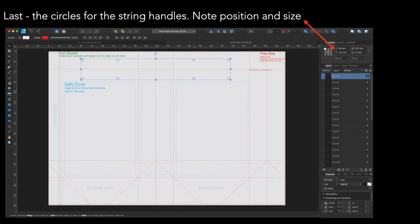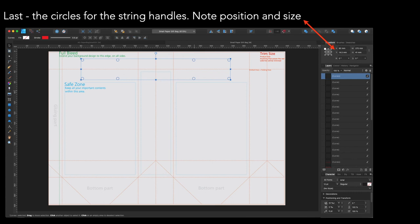Now lastly, the circles for the string handles. Note the position and size of this box. It's a little rectangle I've got at the top with eight little holes. That's where the holes for the handles go. The handles are usually string or fancy plaited rope. You've all seen them, I'm sure.